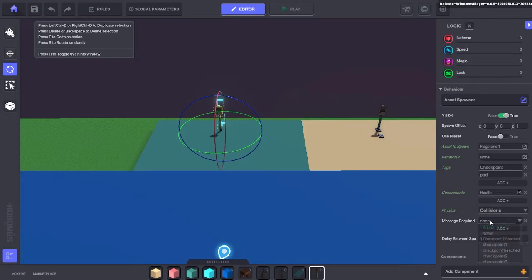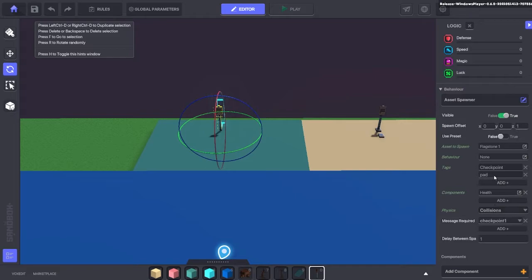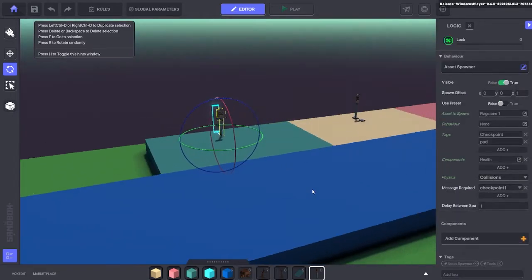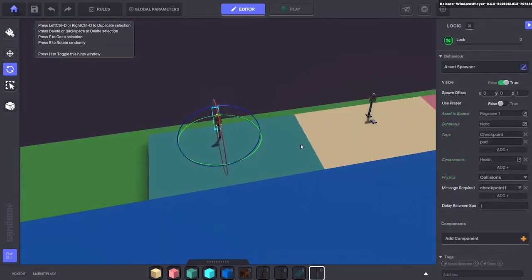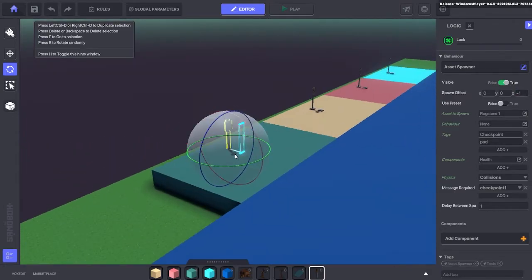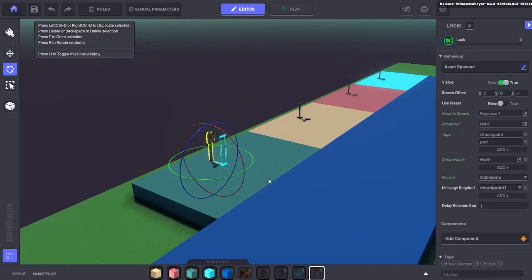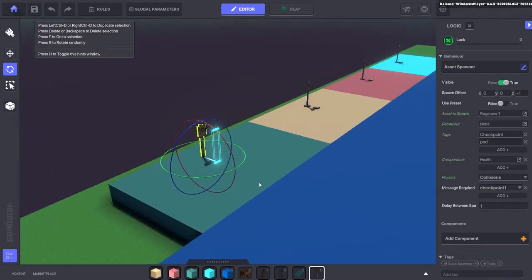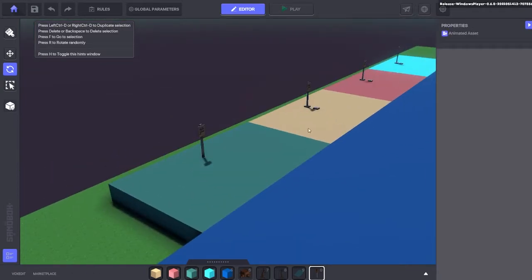Once we've added the checkpoint one message required in there, we can move down. We're also going to change the location of where that spawns because it's just spawning behind at the moment. So we'll move it to the front as you can see. It's minus one in my case, but it may be different in yours depending on where you place the asset.